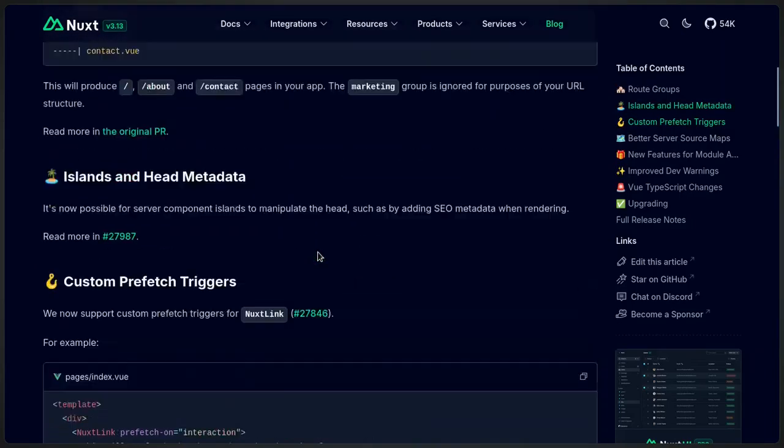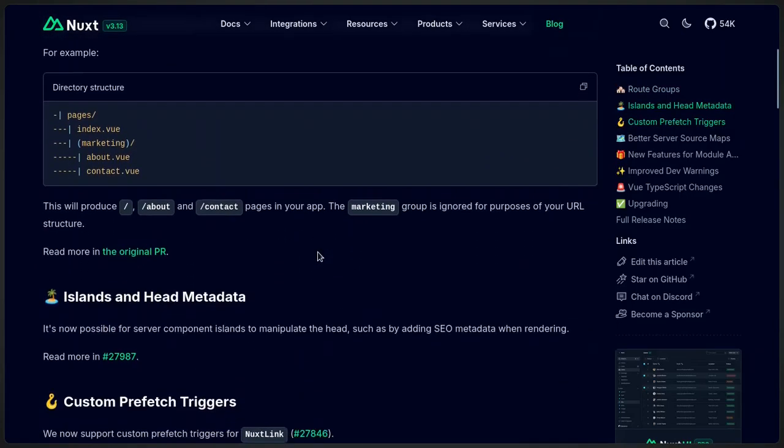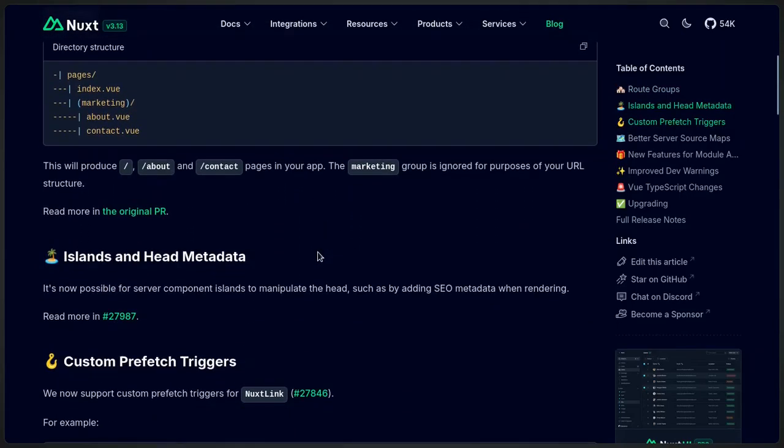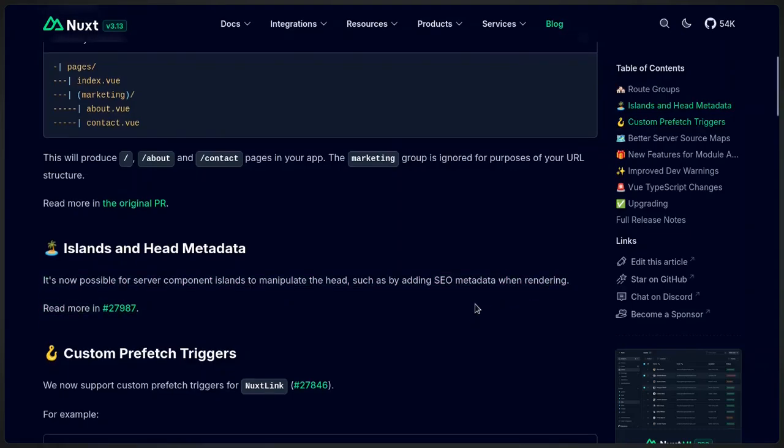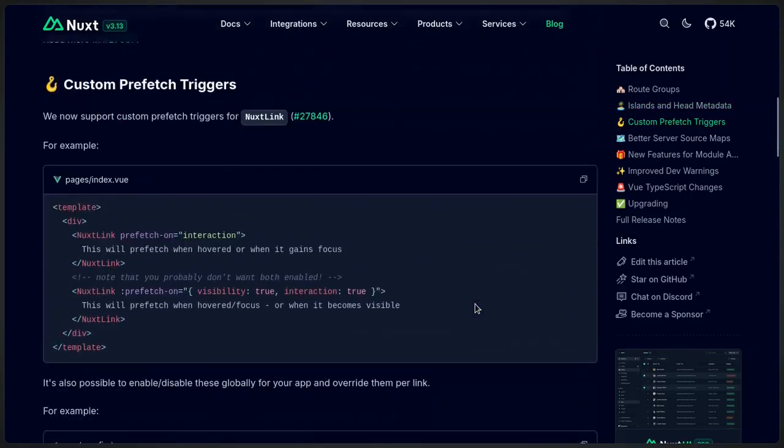Now, we also got improved dev warning messages and it's possible now for server components to change the head for things like adding the SEO.